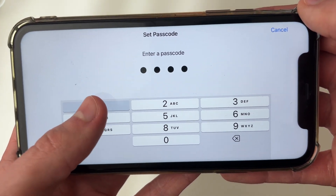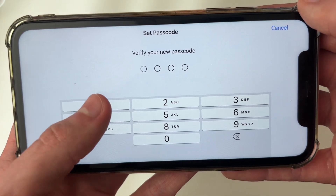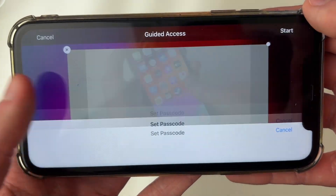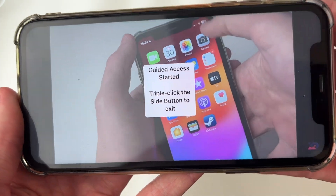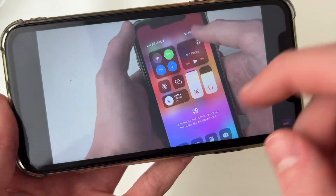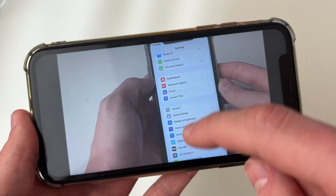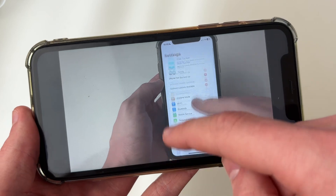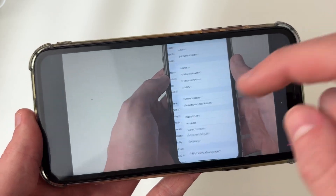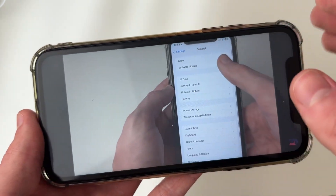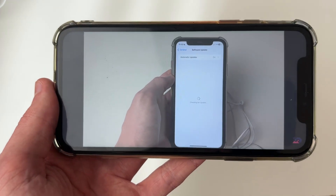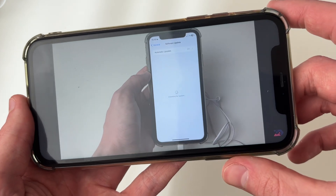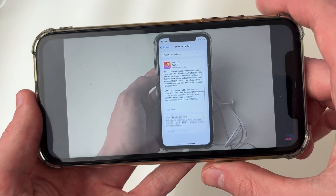Then press Start in the top right. You can set a passcode — I'll quickly do a simple one. Now we've started Guided Access. As you can see, the video is now locked — I can't change the video, adjust things, or get off the app.